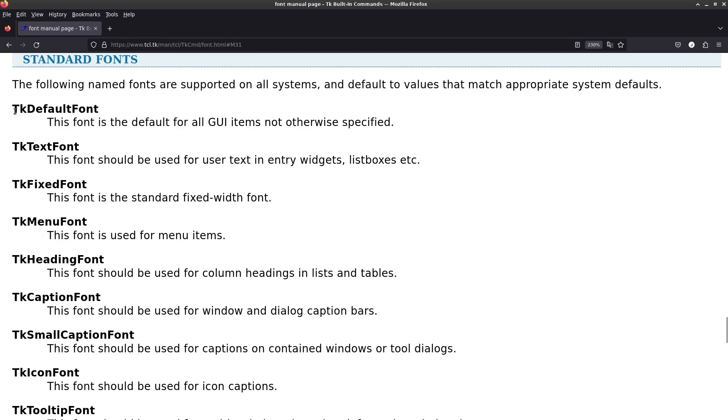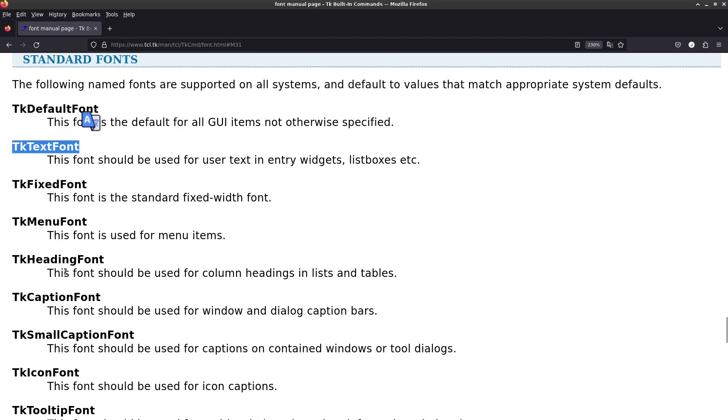So you'll notice there's TKDefaultFont, there's TKTextFont, and a whole bunch of other ones. So TKinter will automatically choose a font based on your operating system. So the font that I'm using here with Linux will be different from, say, Windows or macOS.